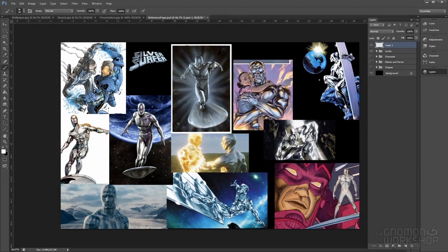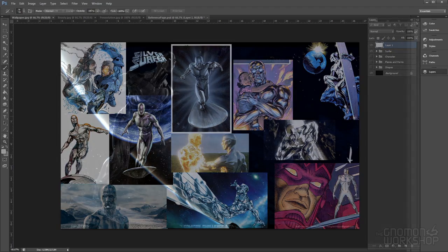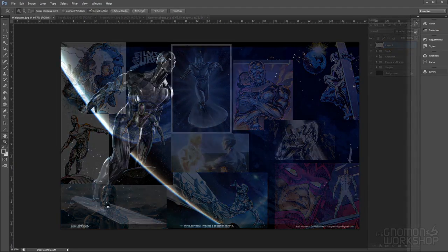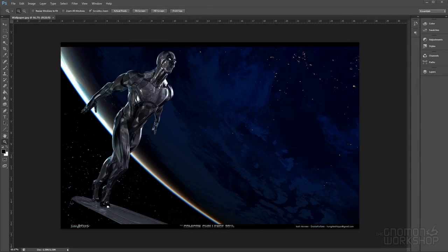Hi, everybody. I'm Josh Herman, and welcome to my Gnomen Masterclass. Today we're going to be going over my process and creation for redesigning a character. In this instance, it's going to be Silver Surfer, as you see in front of you.